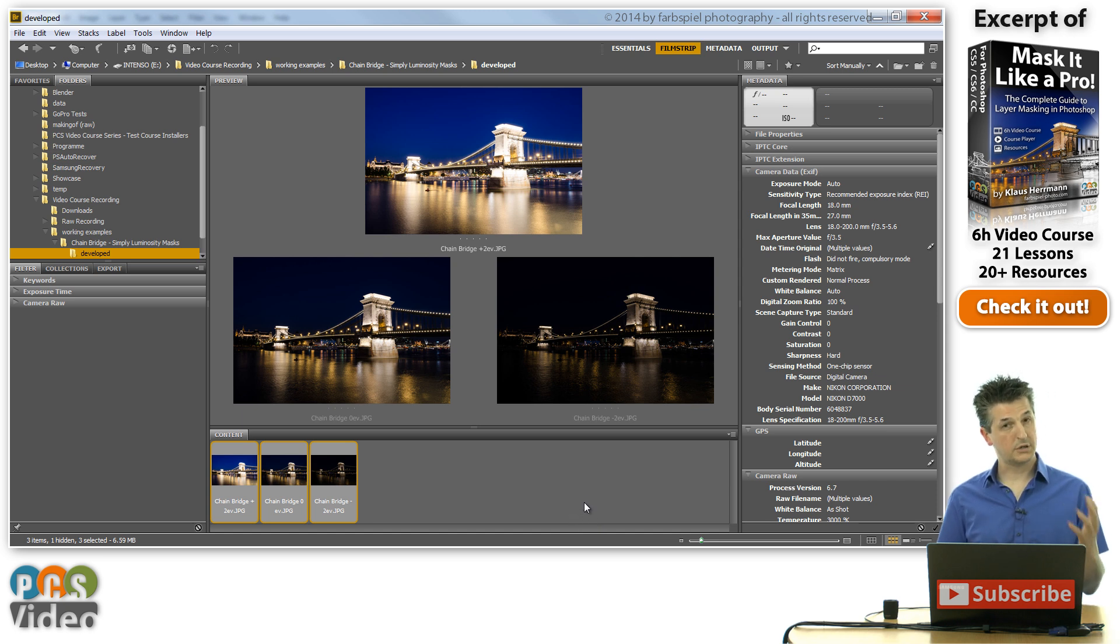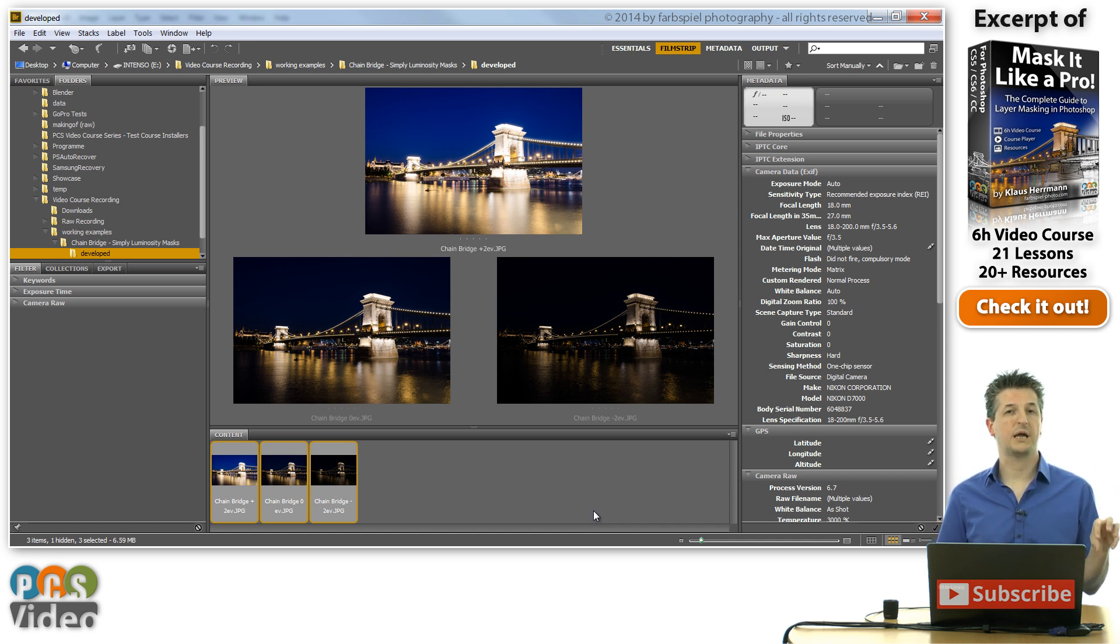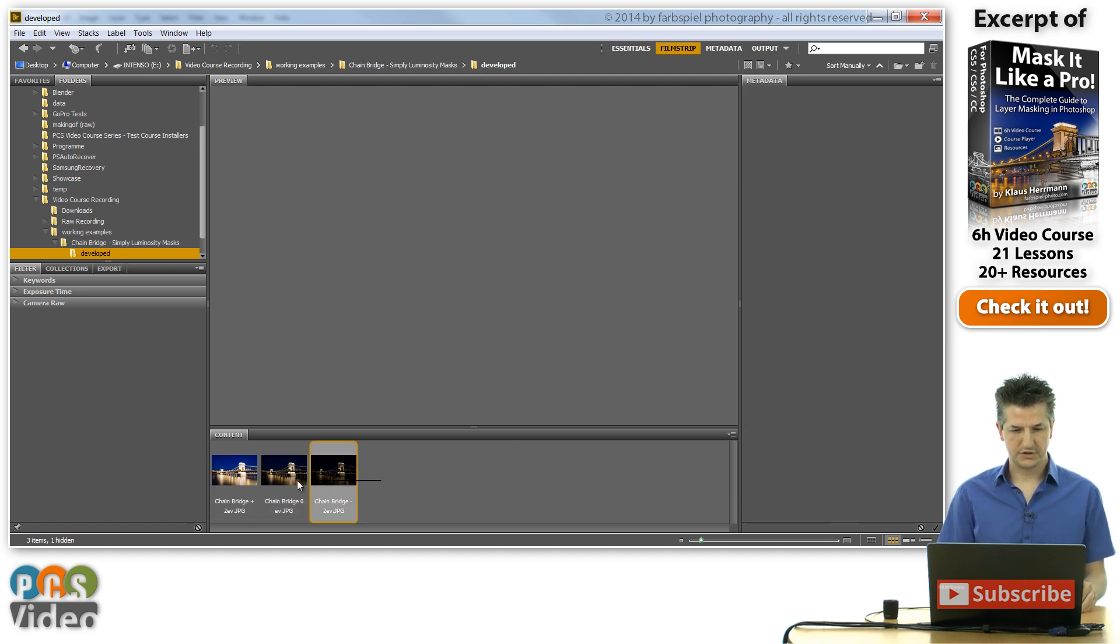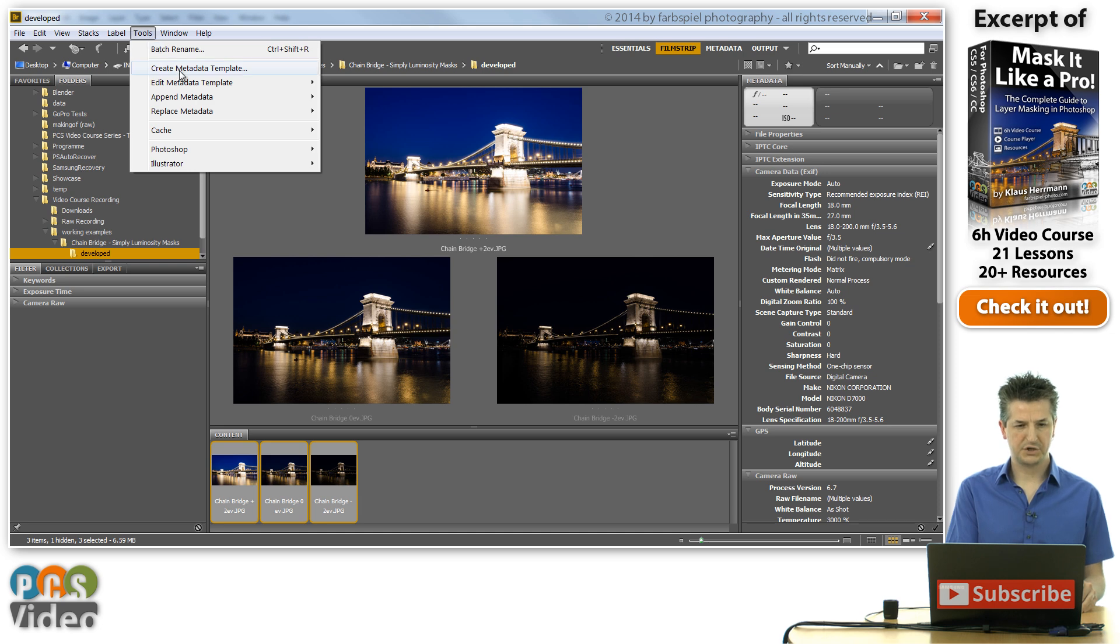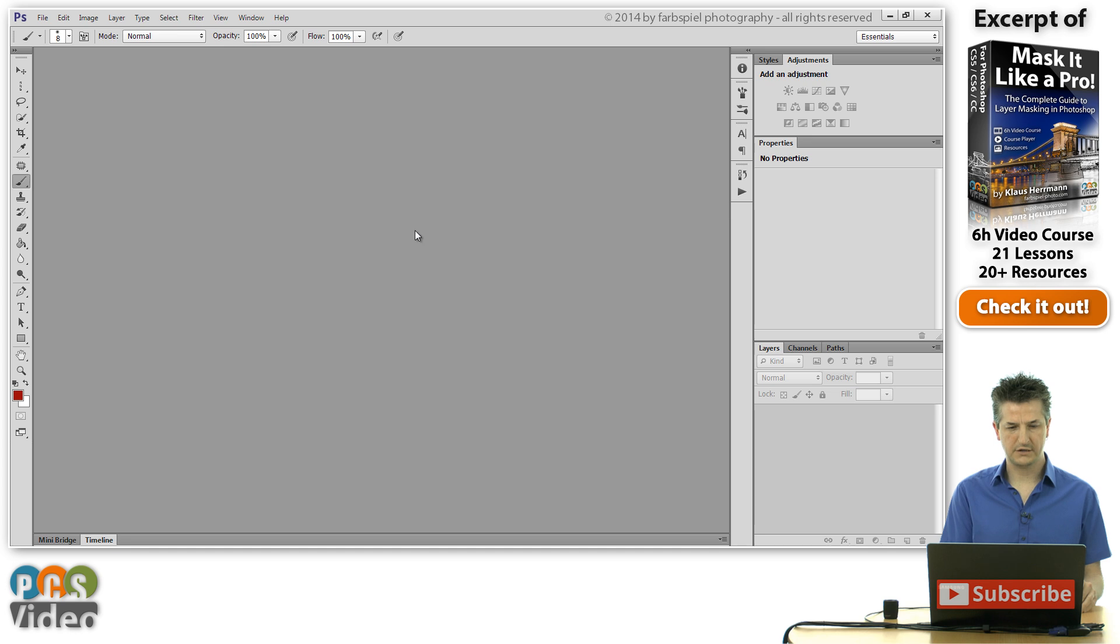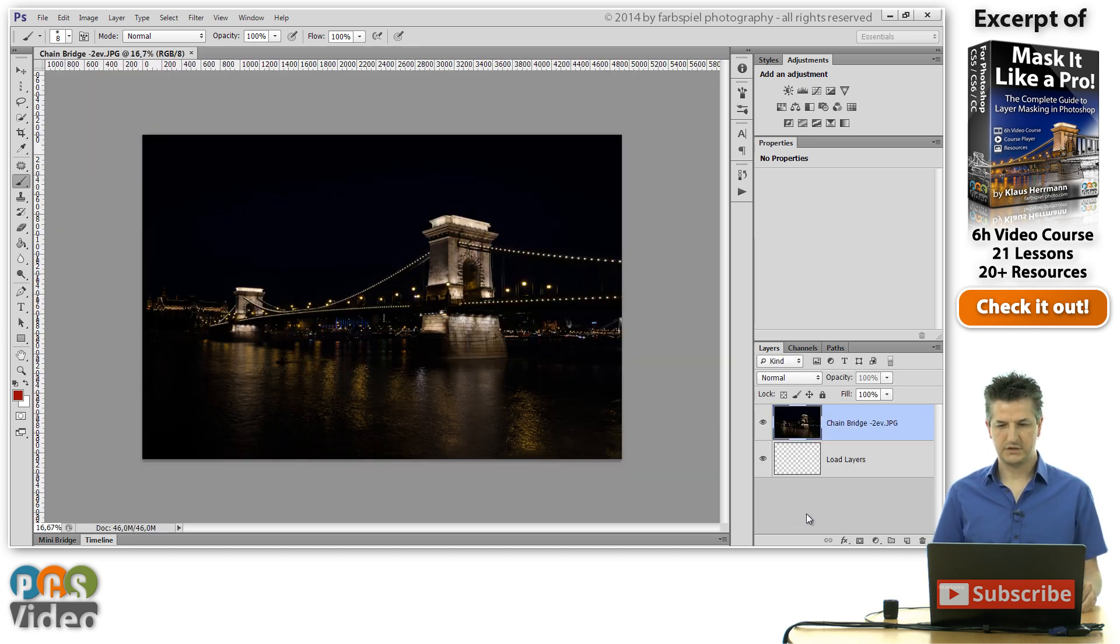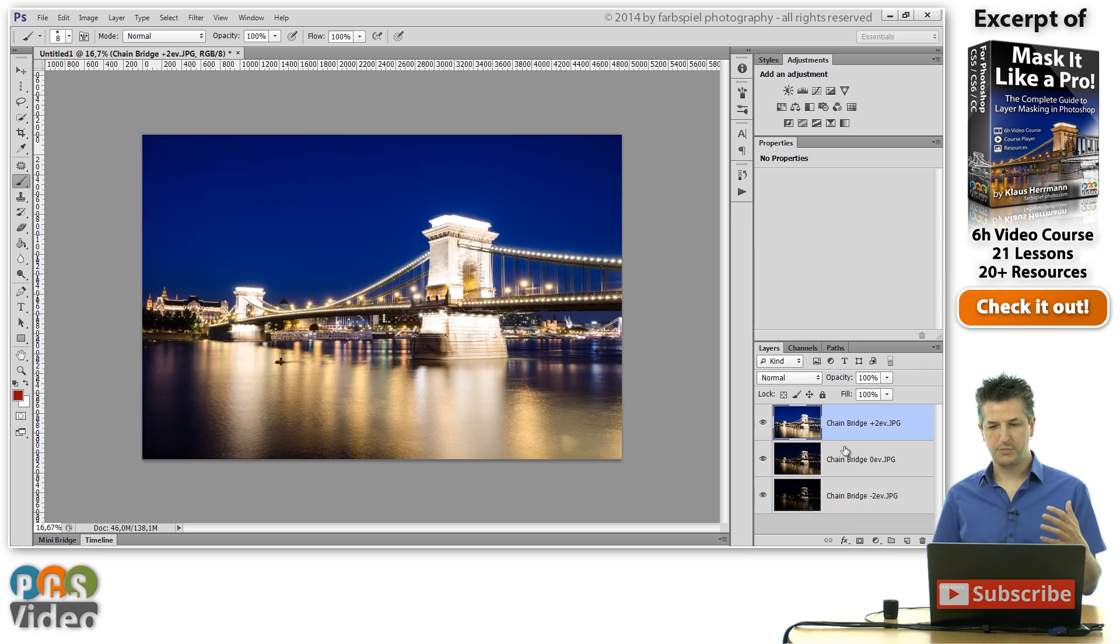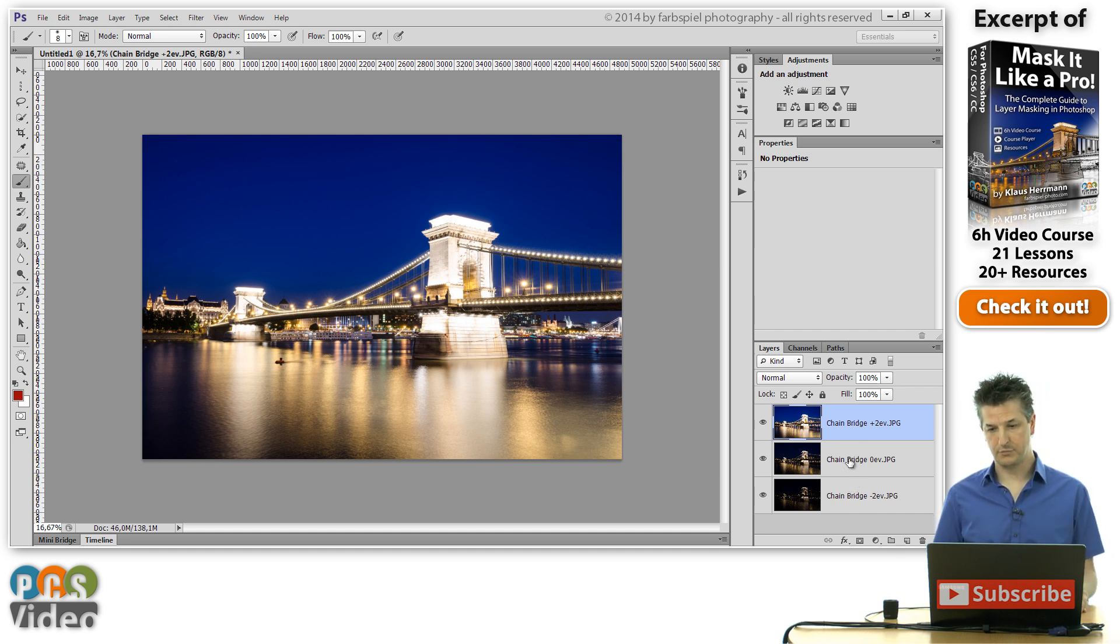But we're not going to feed these images into Photomatix or any other HDR software. We're going to load them into a layer stack in Photoshop. To do this, I'm going to select these three images, go to the tools menu in Bridge, and select Photoshop load files into Photoshop layers. This opens a new document, and the three files that I've selected will be put into my layer stack in the order in which they appeared in Bridge.